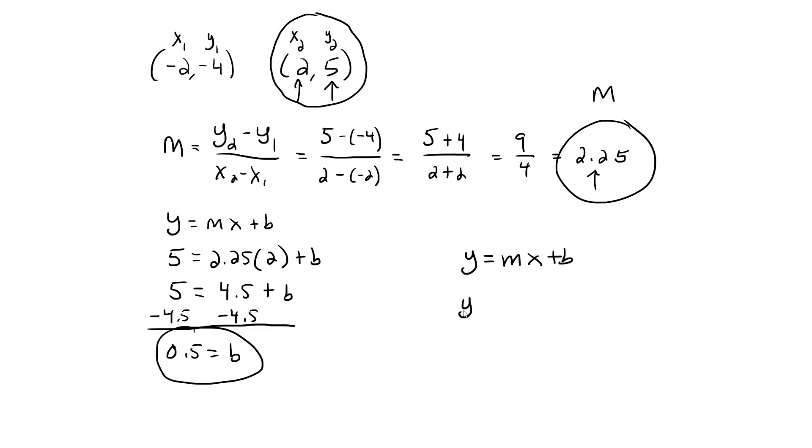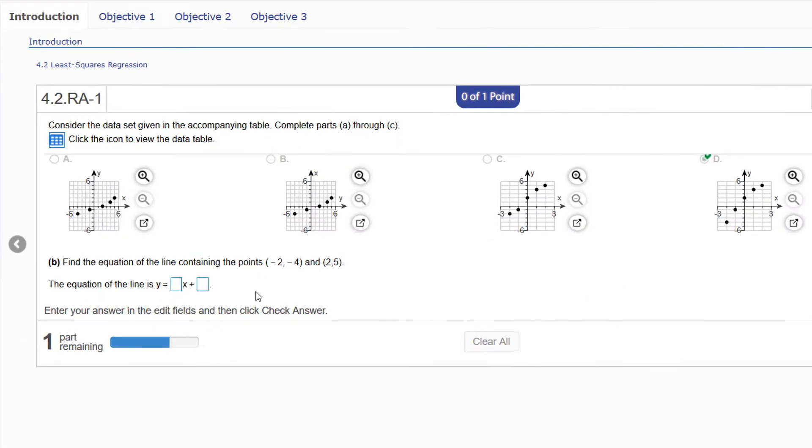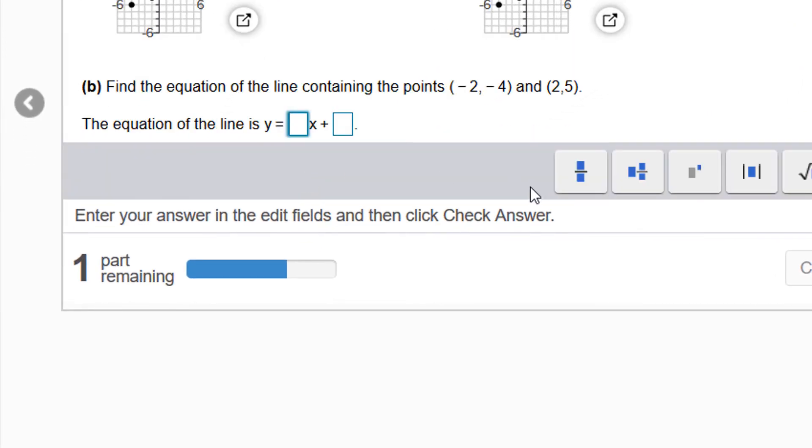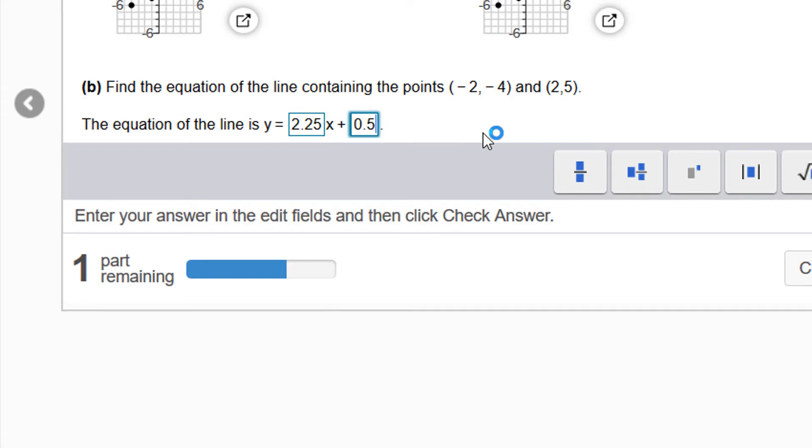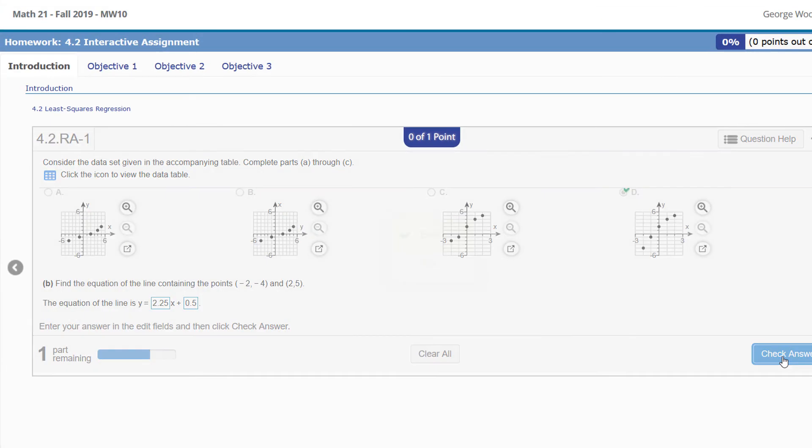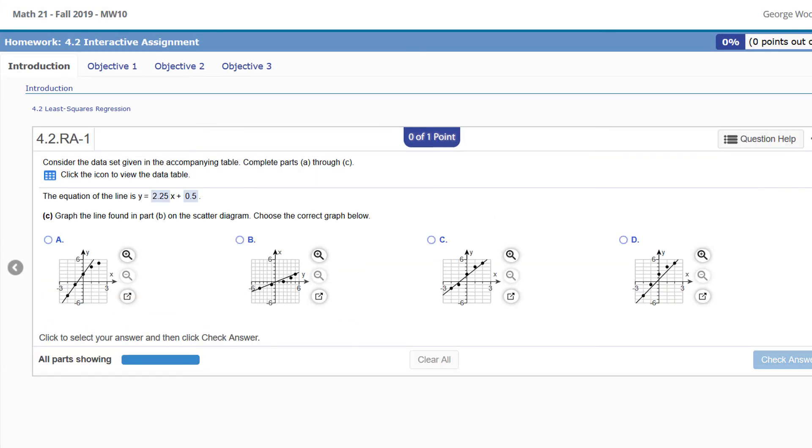So instead of Y equals MX plus B, now we can fill in M and B. The equation is Y equals 2.25X plus 0.5. So the slope was 2.25 and the intercept B was 0.5. The equation is Y equals 2.25X plus 0.5. Check that answer—excellent.